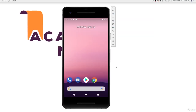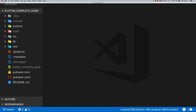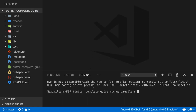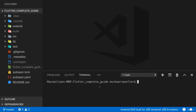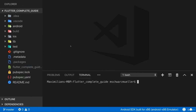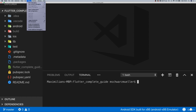Once the virtual device finishes booting, go back to our project in VS Code. To run the Flutter app, open the terminal inside VS Code via the menu and click New Terminal — it will automatically navigate into the project folder. You can run flutter run from there, or use the more convenient Debug menu provided by the Flutter extension.